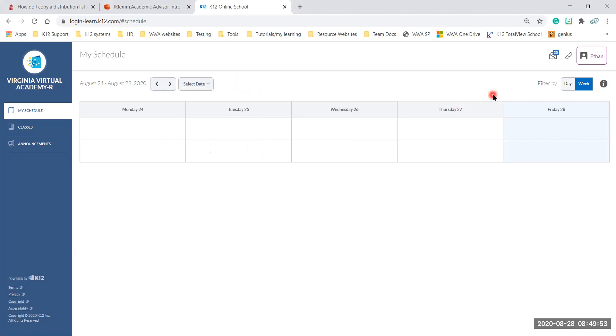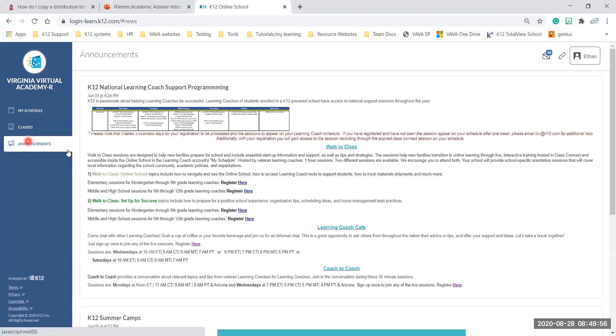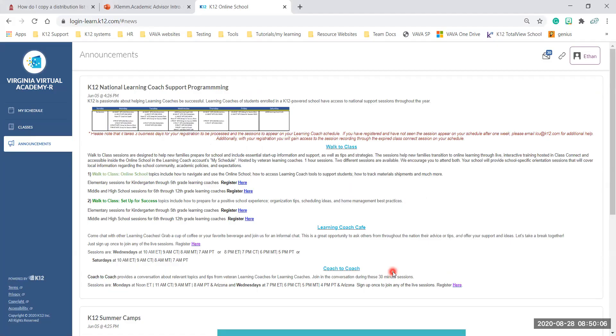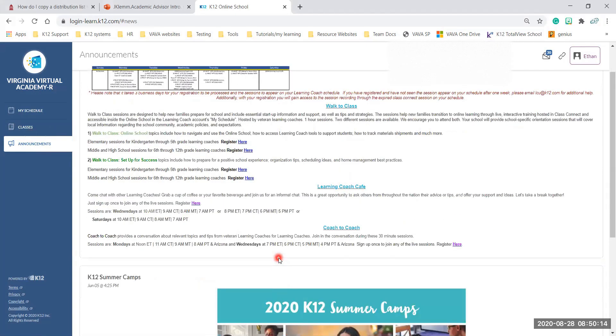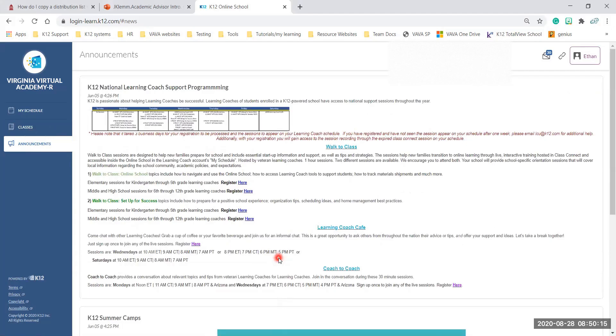Also on this main menu I want to go to announcements. These announcements are the K-12 national announcements that they put in there to communicate with families so you can look on here and see what information they're putting out. A lot of learning coach information usually, or there will be some information for students about clubs and things coming up throughout the year so check this often throughout the school year.